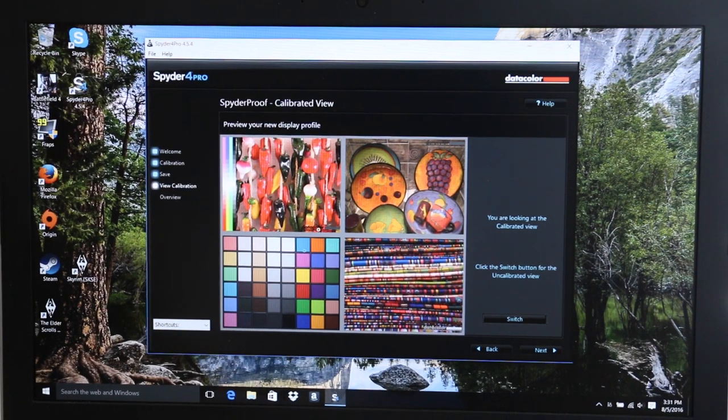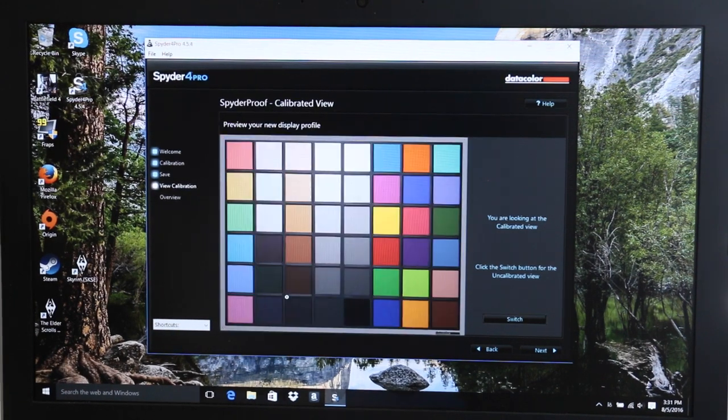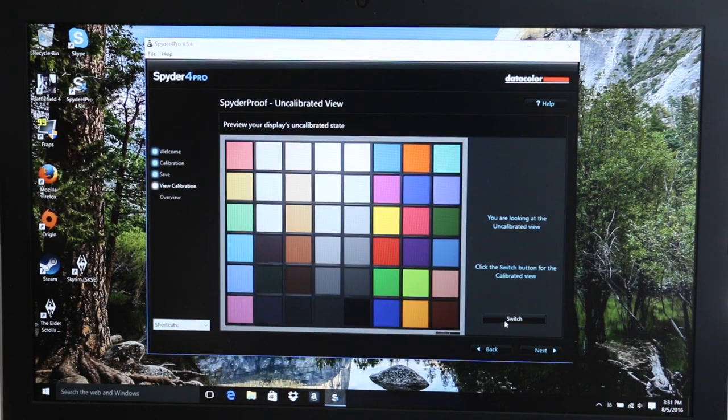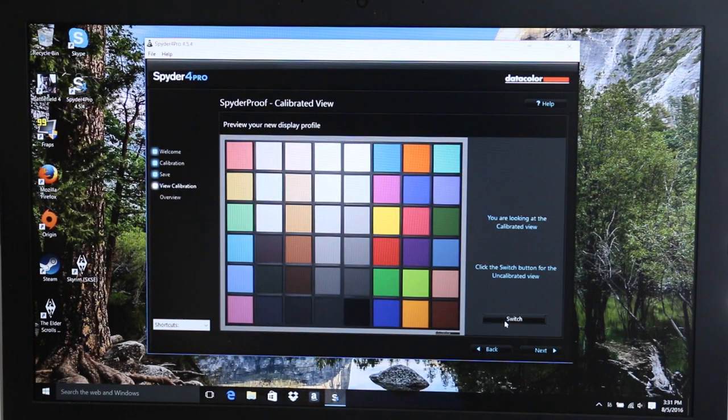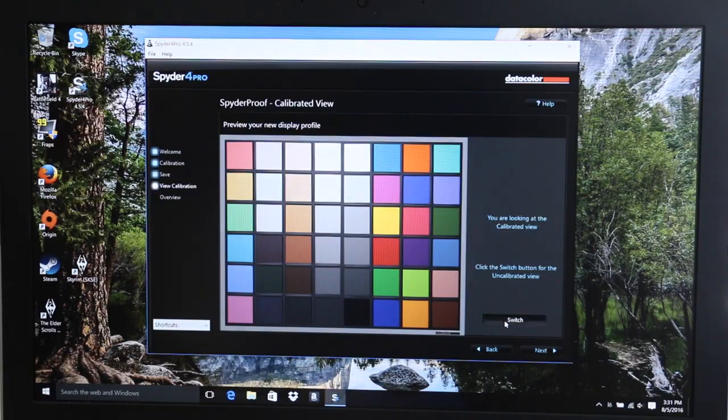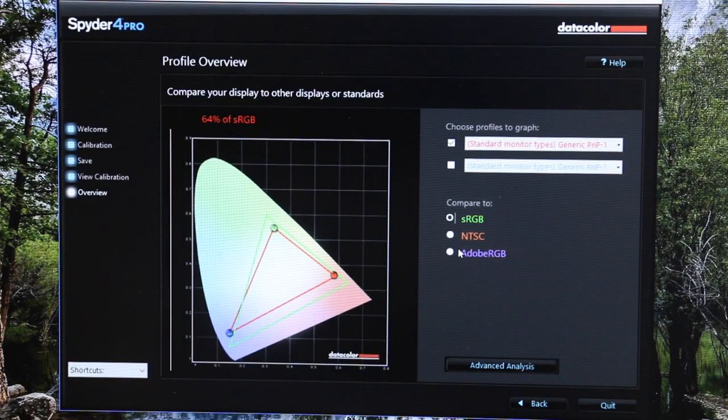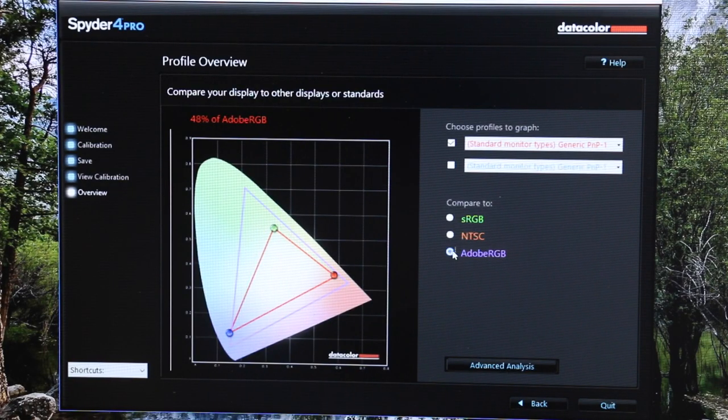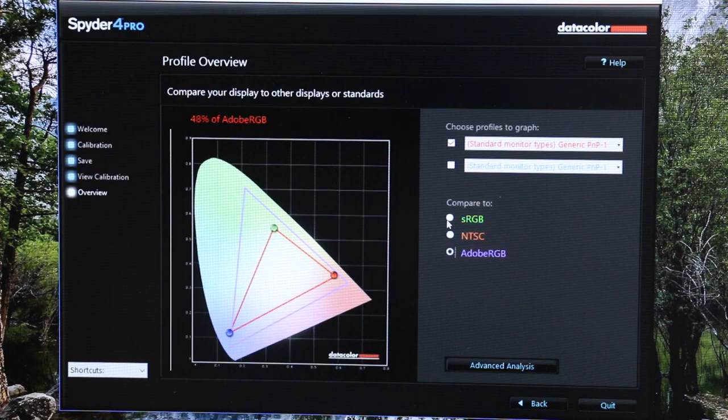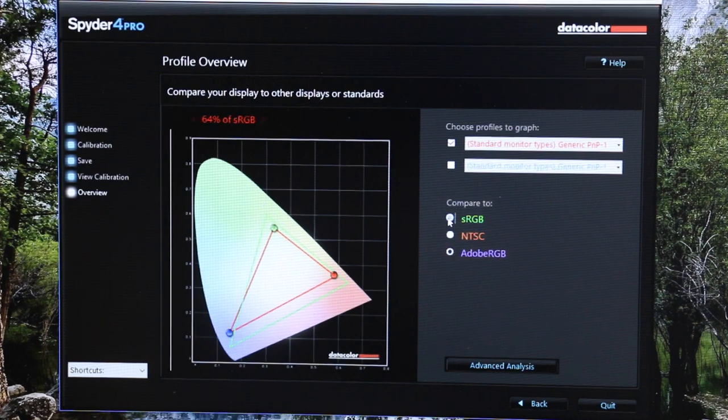The base 1080p panel is pretty basic. The color accuracy is poor, so if you want a better display I would at least get the 4K non-touch. The Spyder 4 Pro results came in at 64% for the sRGB and 48% for the Adobe RGB.